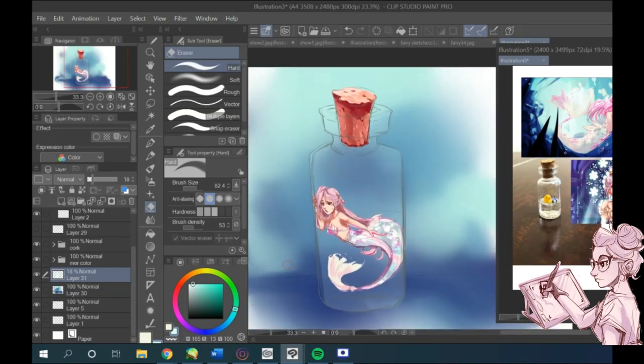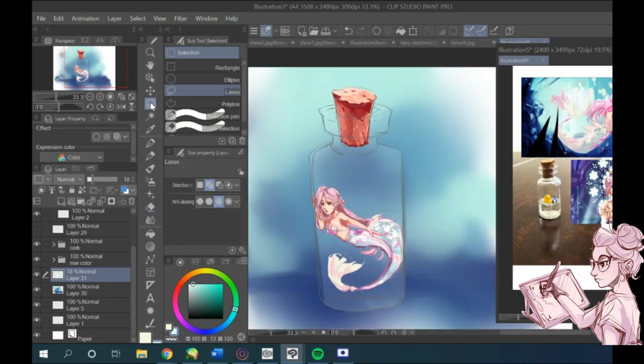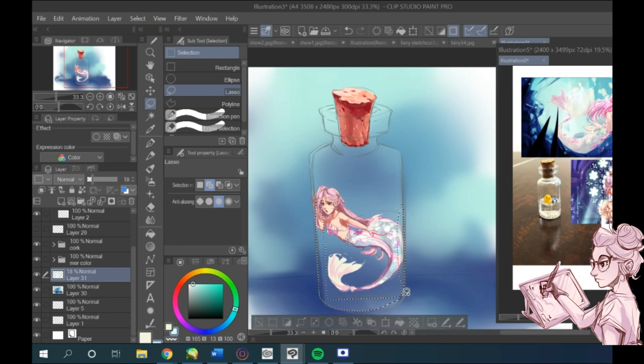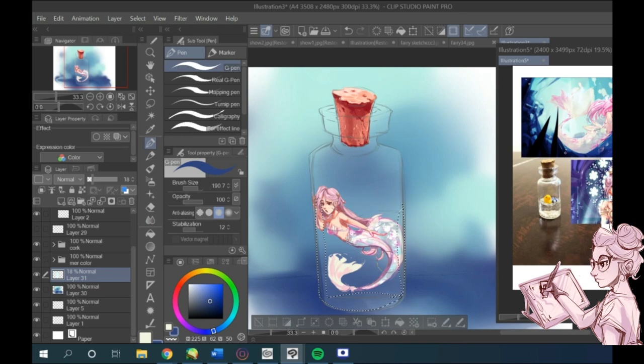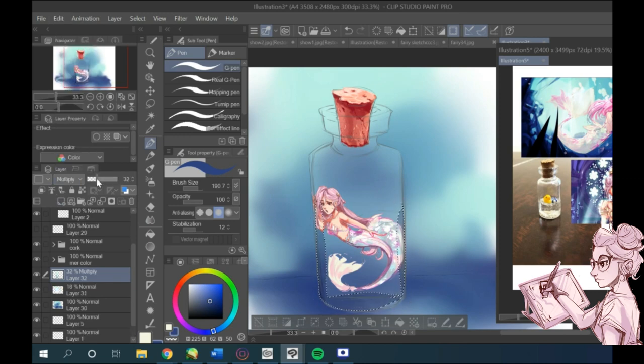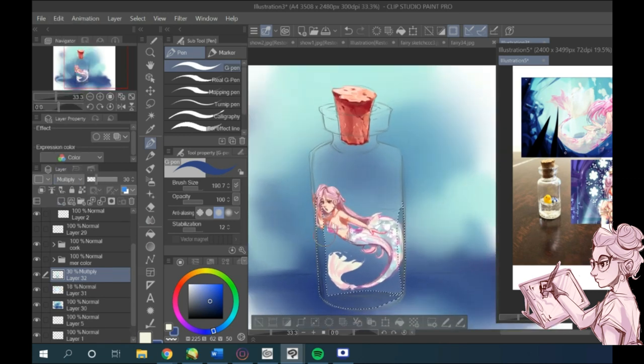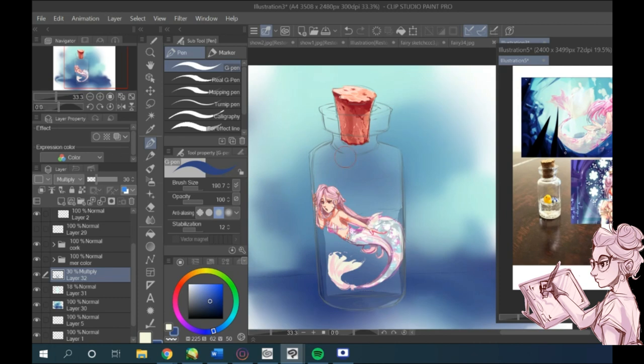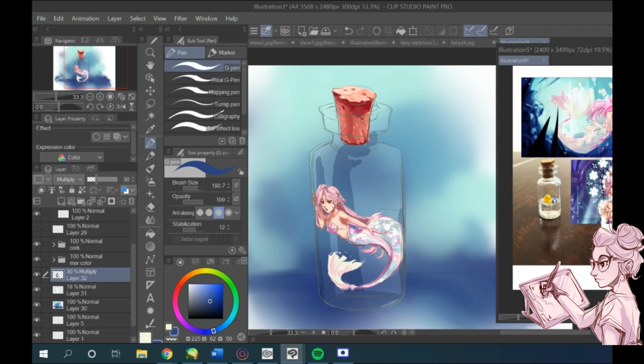So when adding shadows, I think it's really important to first of all pick a light source or at least use a reference. I started by using a lasso tool and selecting my darkest areas. I used the G-pen tool to fill it in and lower the opacity. Of course this is all done on a separate layer from the base color.